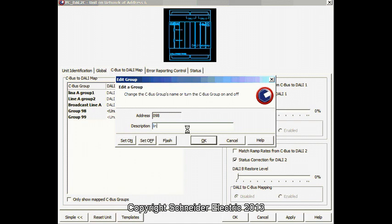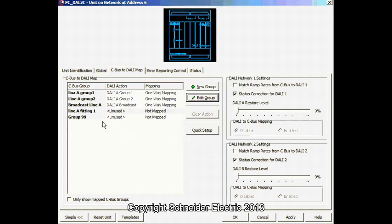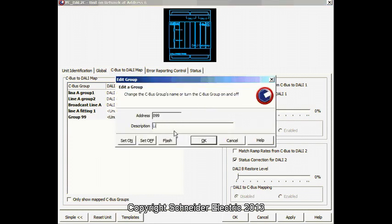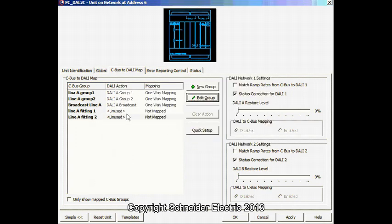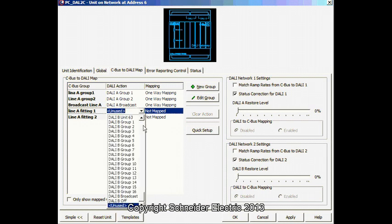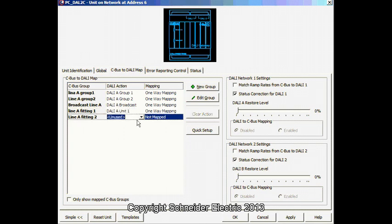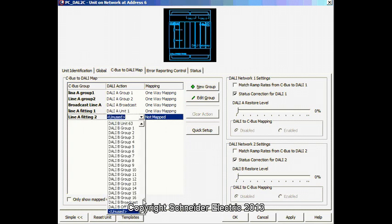Line A Group 2. Line A Group 2. And, I can actually set that. The unit is the fitting. The 1 and 0.